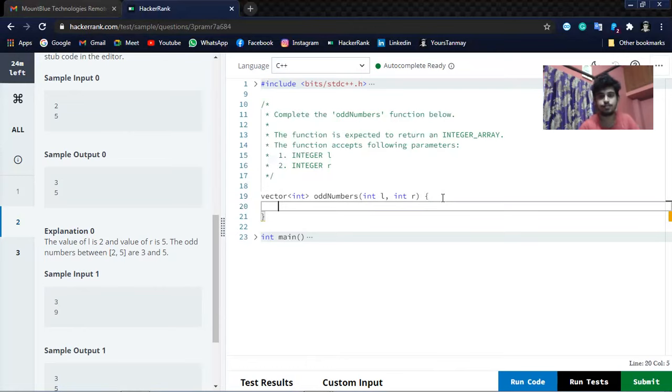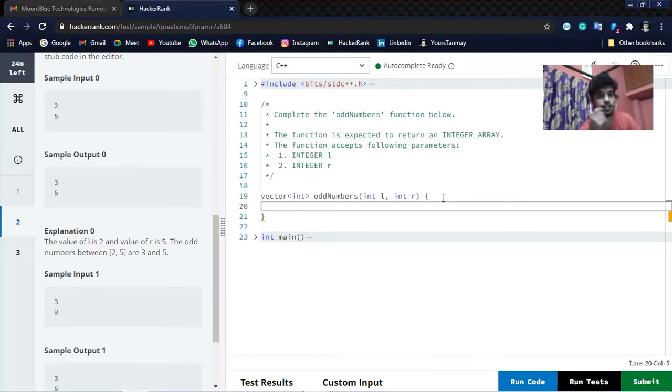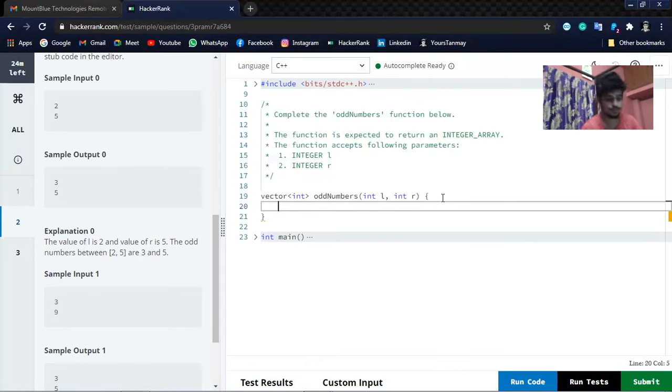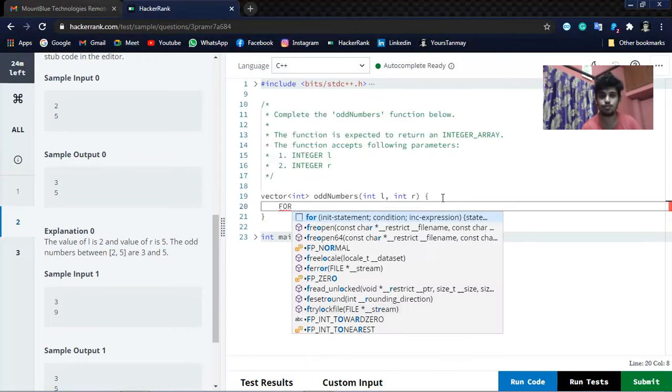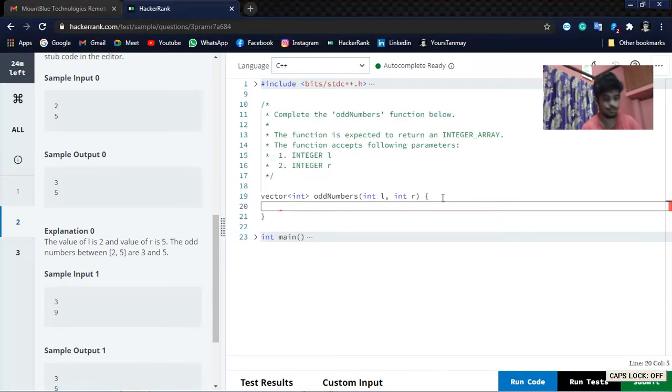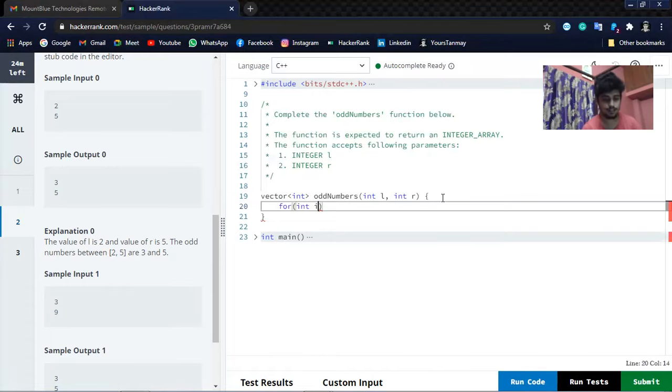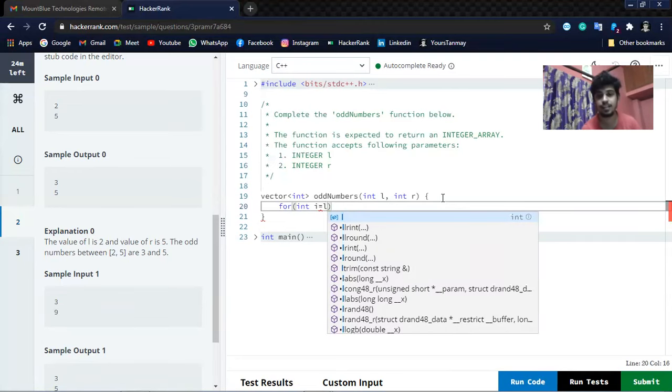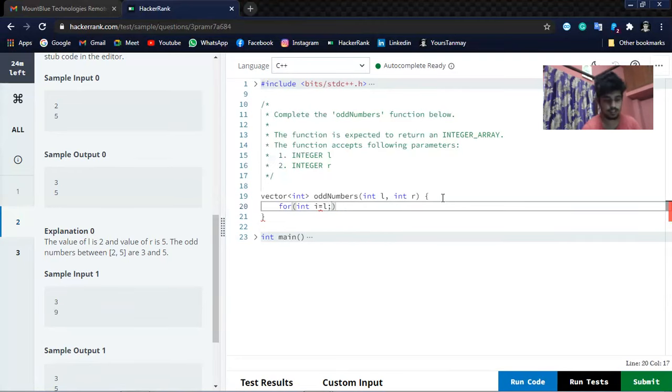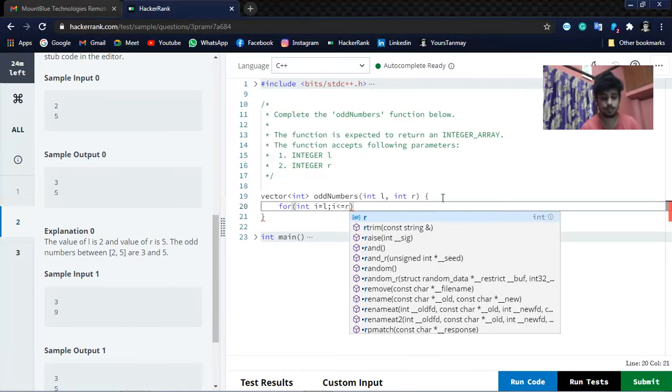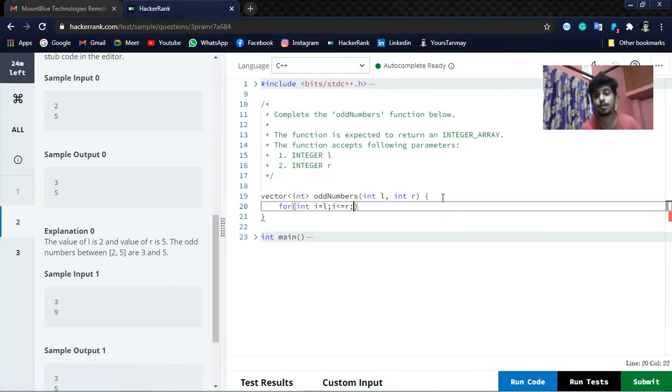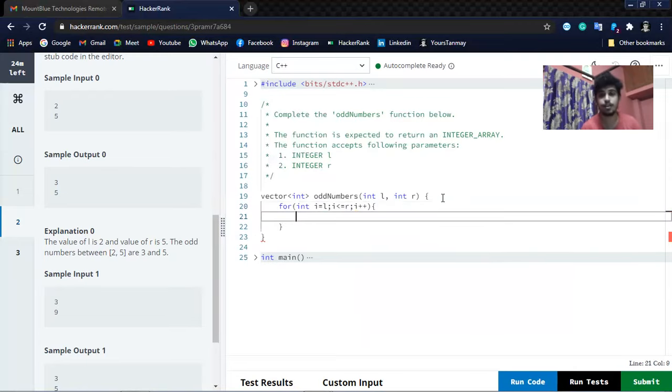Let's do this. For that, let's iterate from the beginning to the end of L and R. I will use the for loop: for i equal to L, which will be the starting range, and it will be less than equal to R, and it will increment every time, that's why i plus plus.